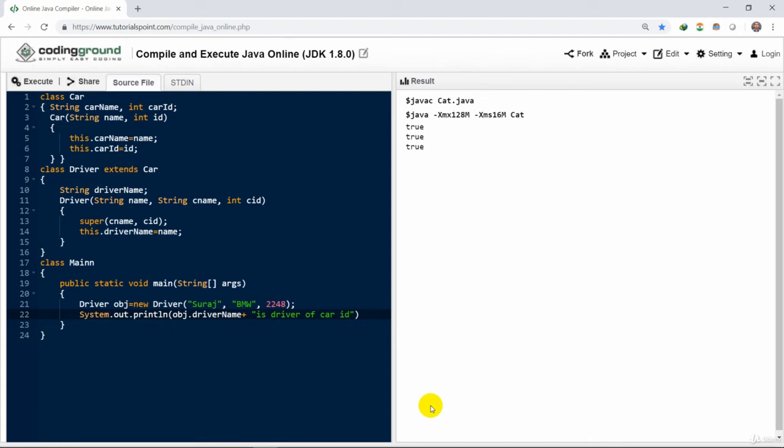From the object you could access that thing directly, and the driver name is being called. Similarly, we could access the car ID directly from here.